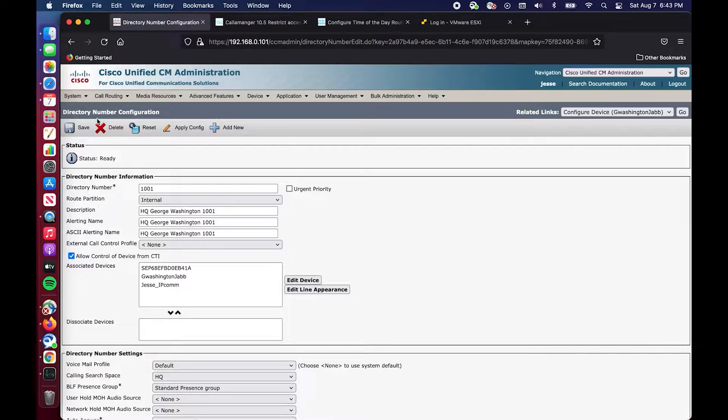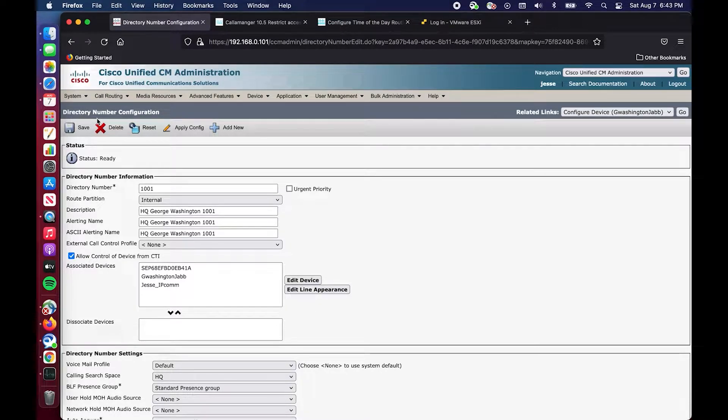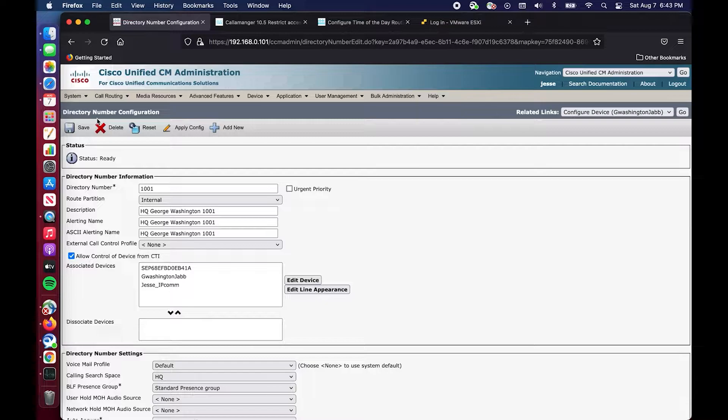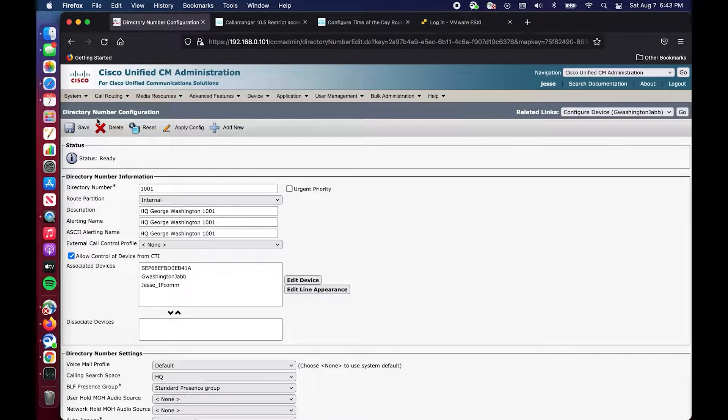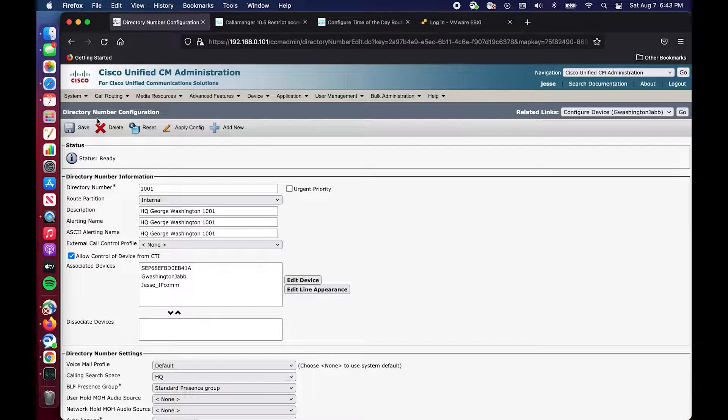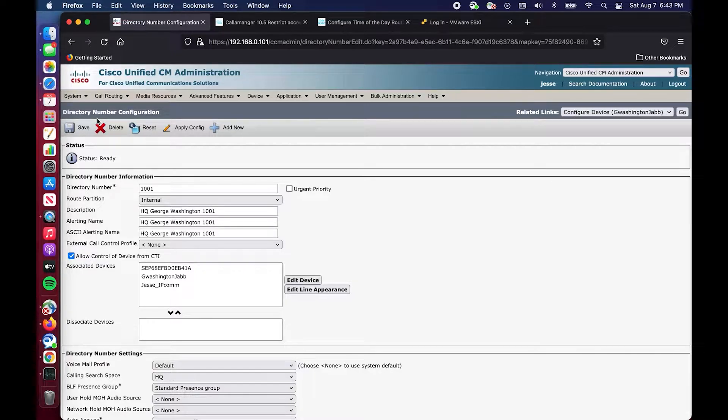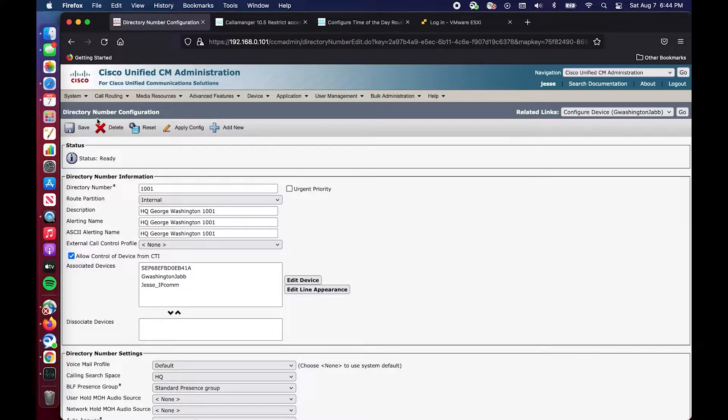This is very useful if you have customers that don't want to be bothered with doing manual forwarding and maybe they mess it up. So instead you can just take it out of their hands completely and do some automatic call routing and everybody will be happy. There'll be less screams, less tickets.